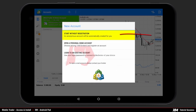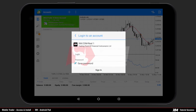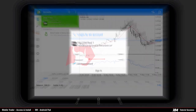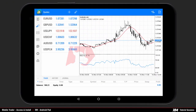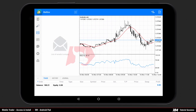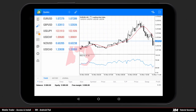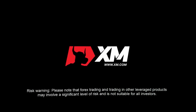If you wish to remain anonymous, click on the first option where an account will be automatically created for you. To access your account, you will need to enter your login and your password. Once you have logged in to your account, you can start trading on your Android with the XM Android Trader. Thank you for watching.